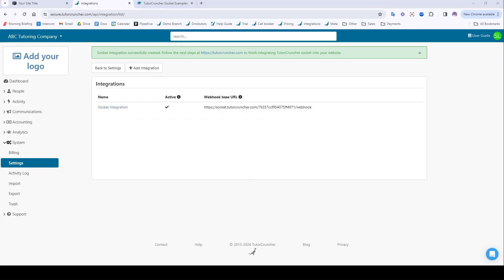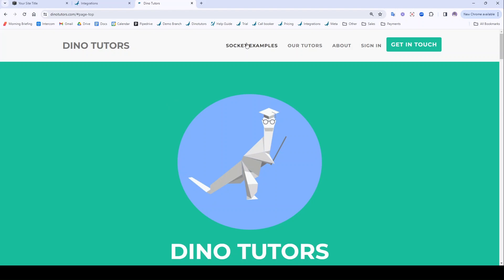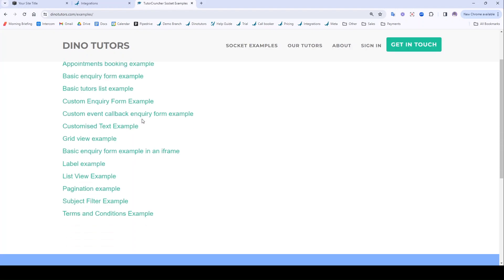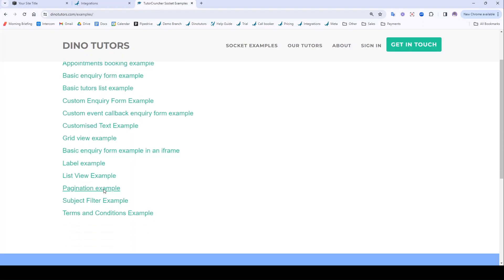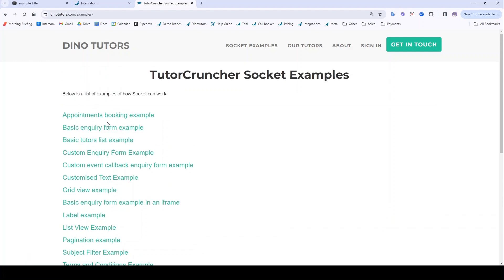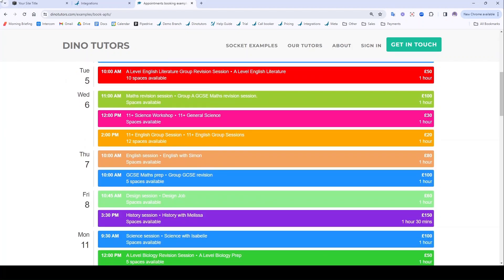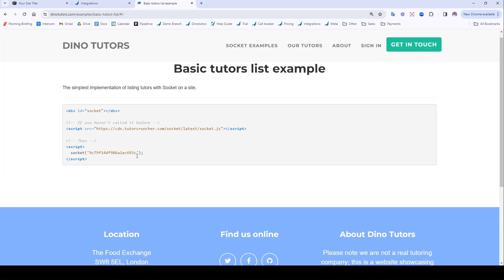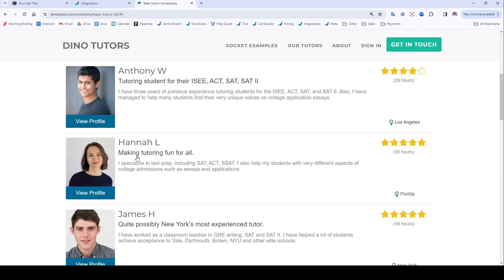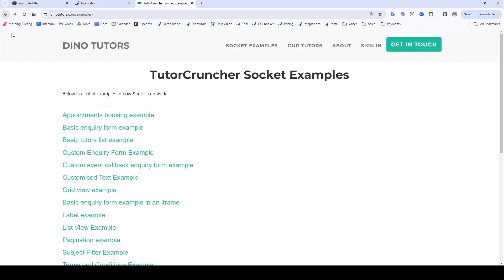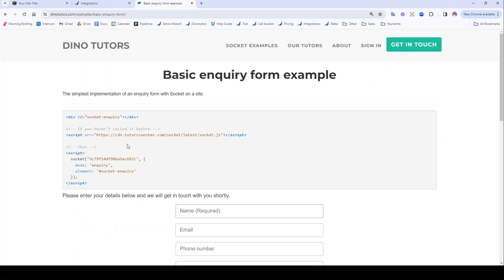Once you've done that in another tab you'll want to go to Dinotutors.com and then you'll want to click on Socket Examples. You can find a list of different web sockets here. These are different ways by which you could integrate TutorCruncher with your website. For instance you could have this Appointments Booking Socket is one example. We could have a Tutor's List if we wanted. Here's another example. Today I'm just going to be doing the basic inquiry form but it's pretty much the same process for any of them.